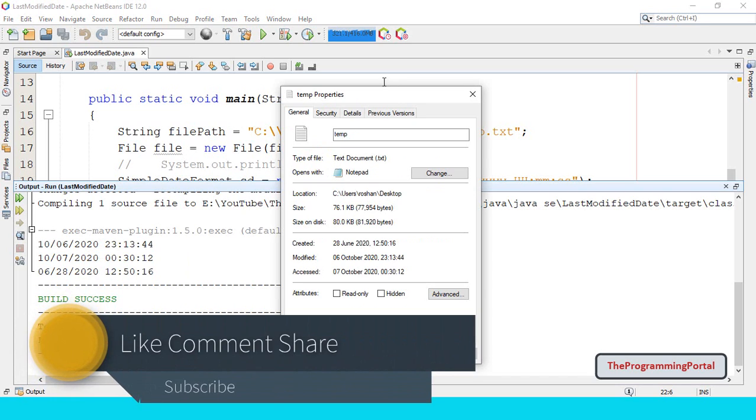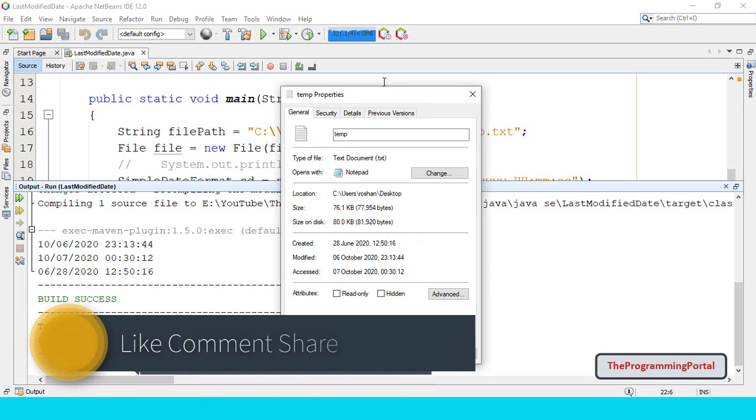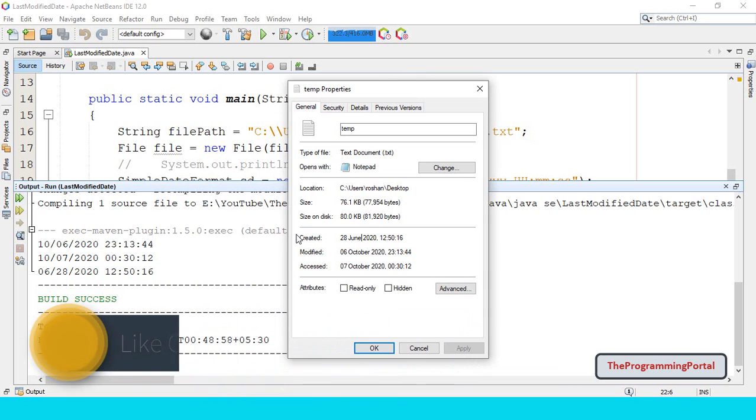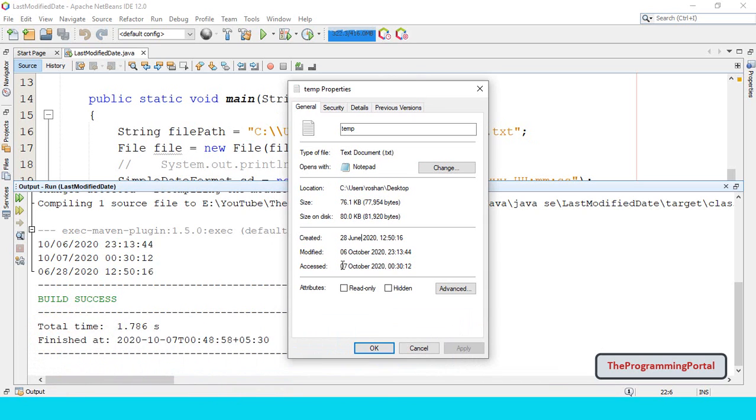So we have got the output. We can validate with the actual properties. So creation date, modified date and access date.